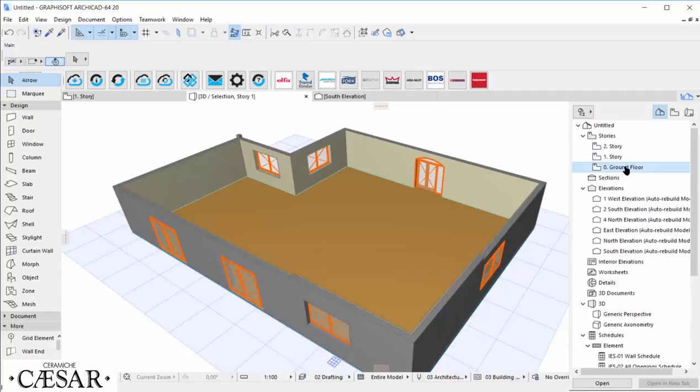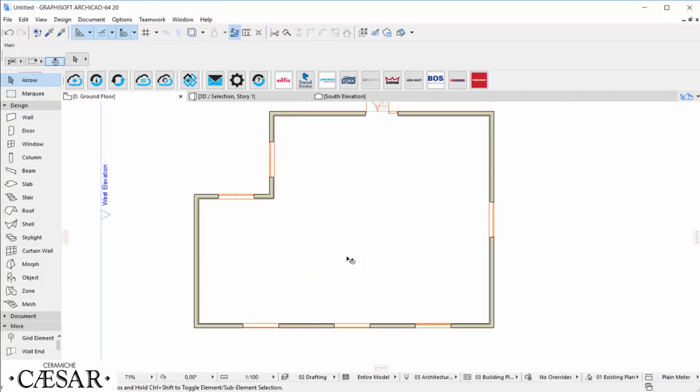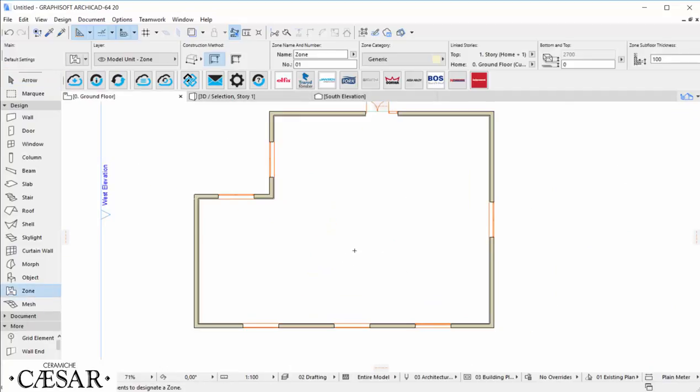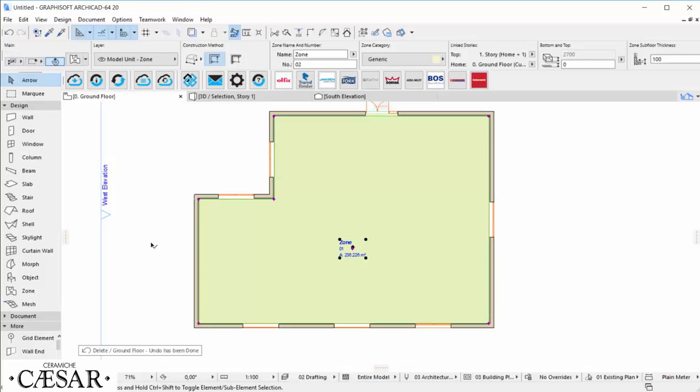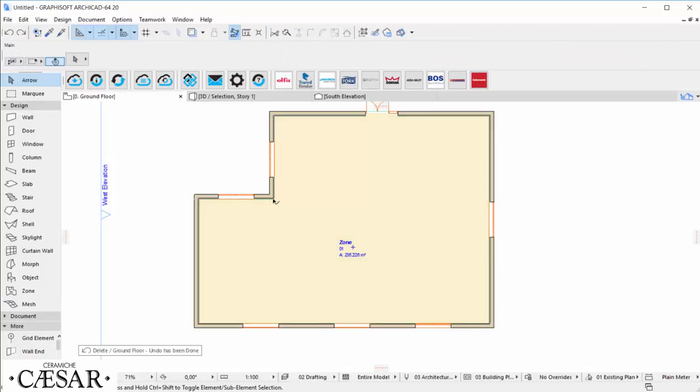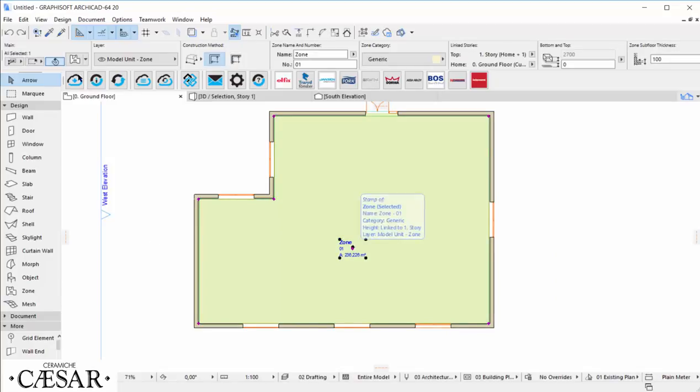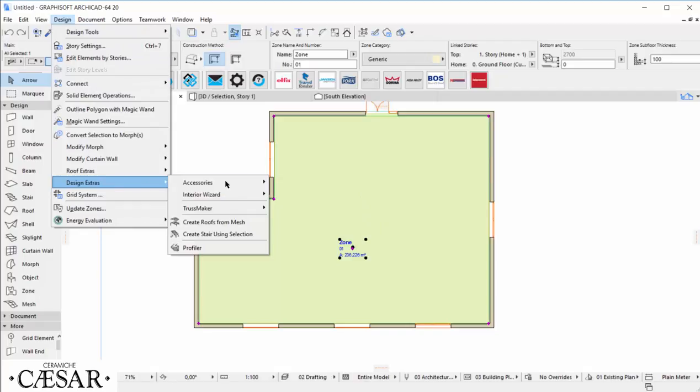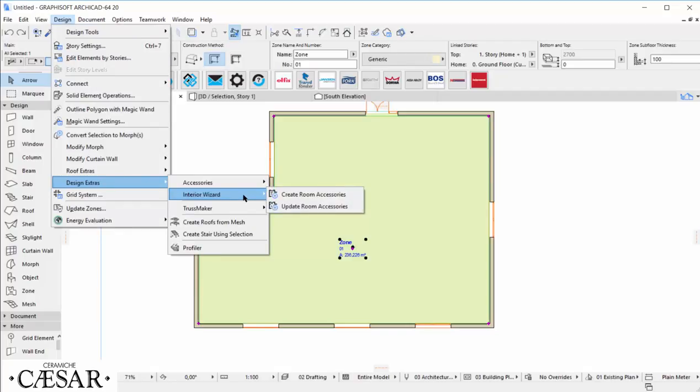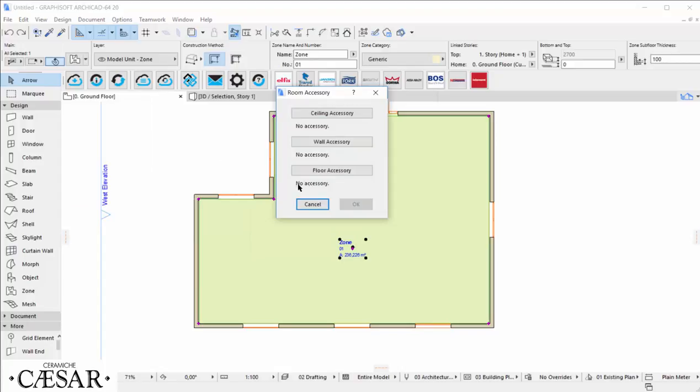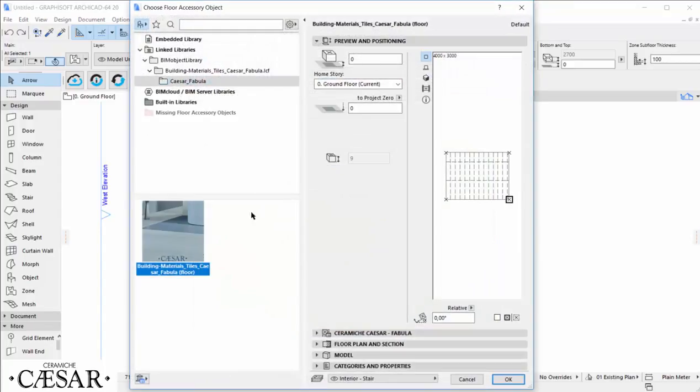To place this accessory, we need to create the zone first. Then we choose Design, Design Extra, Interior Wizard, Create Room Accessory, and we need to choose if we need a tool for floor or wall. In this case, we choose floor.